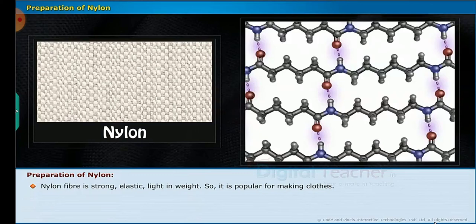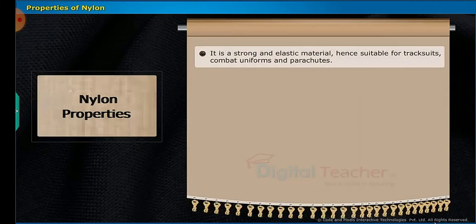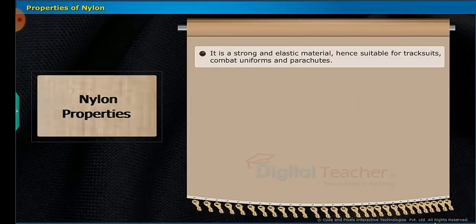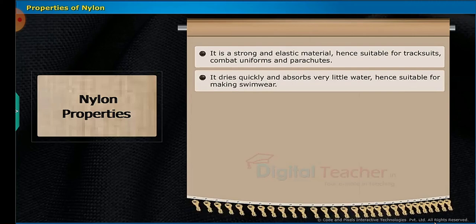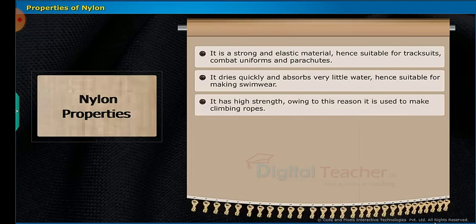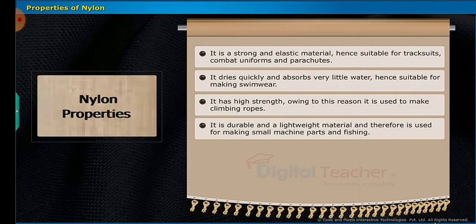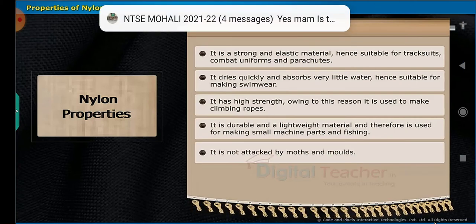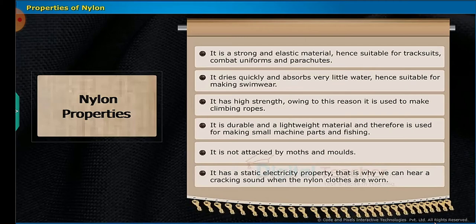Nylon fiber is strong, elastic and light in weight, so it is popular for making clothes. Its properties include: it is a strong and elastic material, hence suitable for track suits, combat uniforms and parachutes. It dries quickly and absorbs very little water, hence suitable for making swimwear. It has high strength, and is therefore used to make climbing ropes. It is durable and lightweight, so it is used for making small machine parts and fishing nets. It is not attacked by moths. It has a static electricity property — that is why we can hear a cracking sound when nylon clothes are worn.